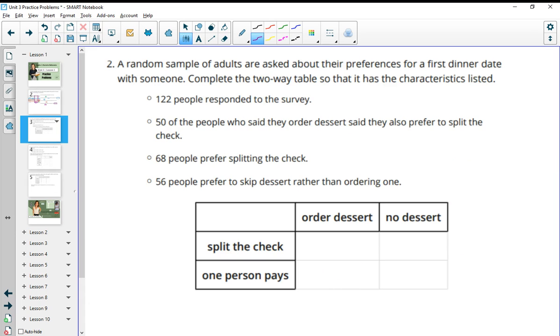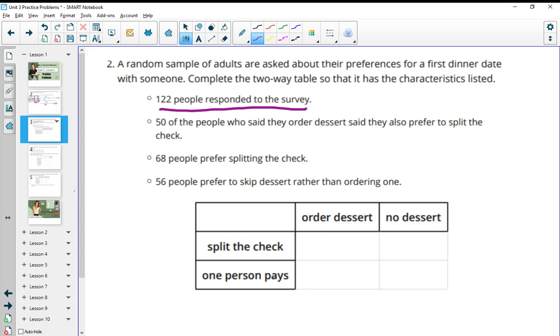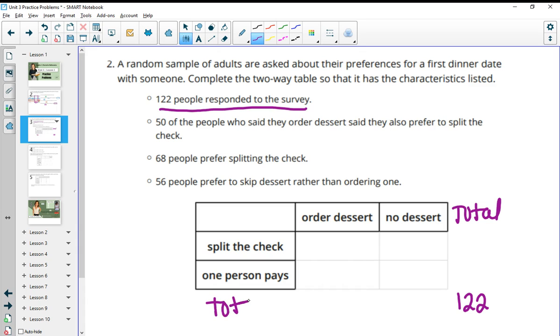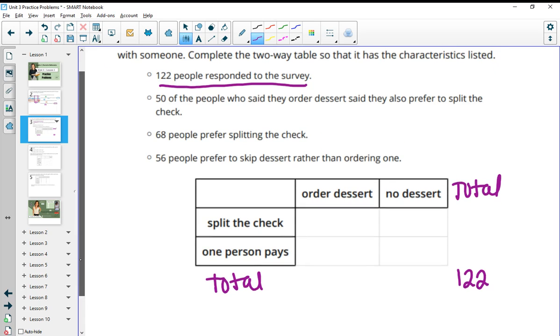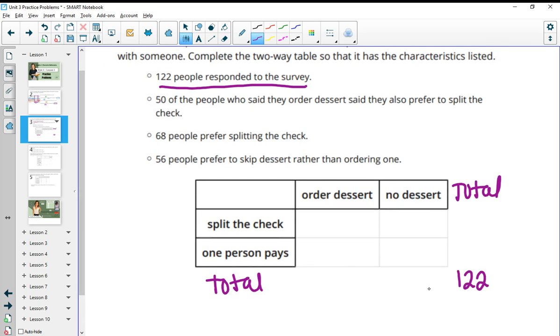Number two, a random sample of adults are asked about their preferences for first dinner date with someone. Complete the two-way table so that it has the characteristics listed. We want 122 people total to have responded to this survey. Now if you'll notice on this, this two-way table doesn't have any totals. So I'm going to put the total out here at 122.